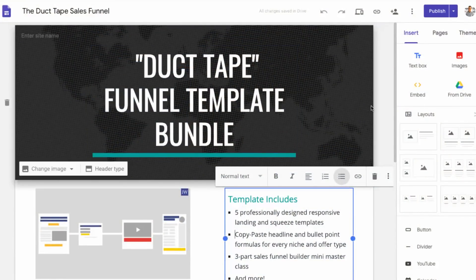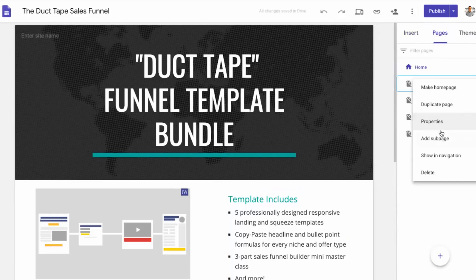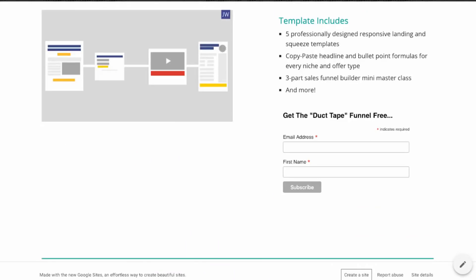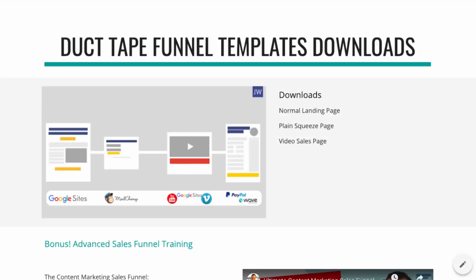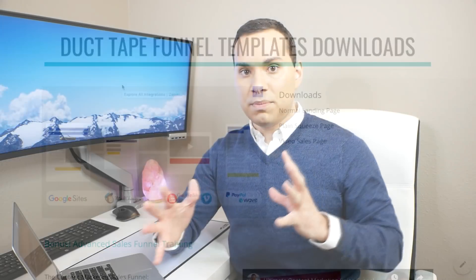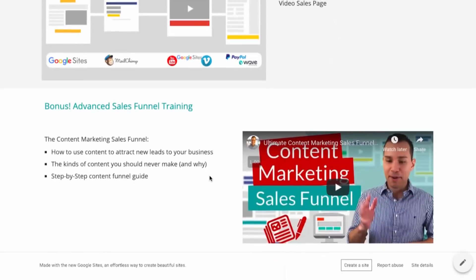Something that's very important with Google Sites is you can come over here to Pages and make sure that you go to the dropdown and say don't show a navigation. That way you can make one website for all of your landing pages and squeeze pages, and the navigation doesn't show up in the top right. The other cool thing is we can either make a downloads page or a video sales page, which is going to depend on how you want to sell your online course.